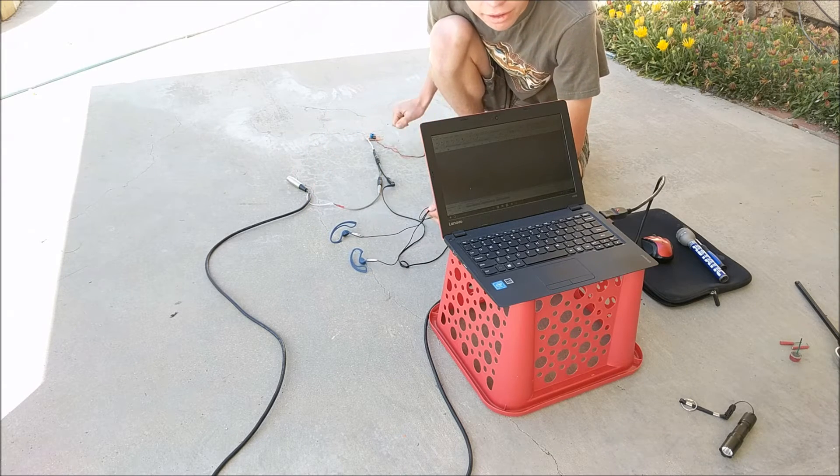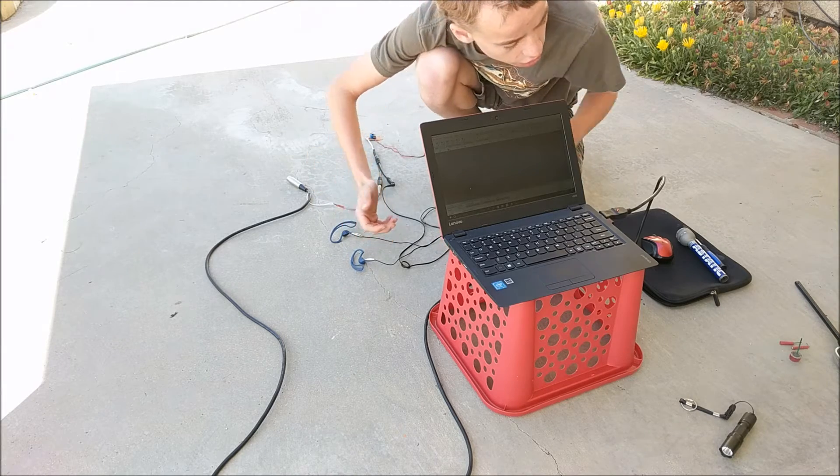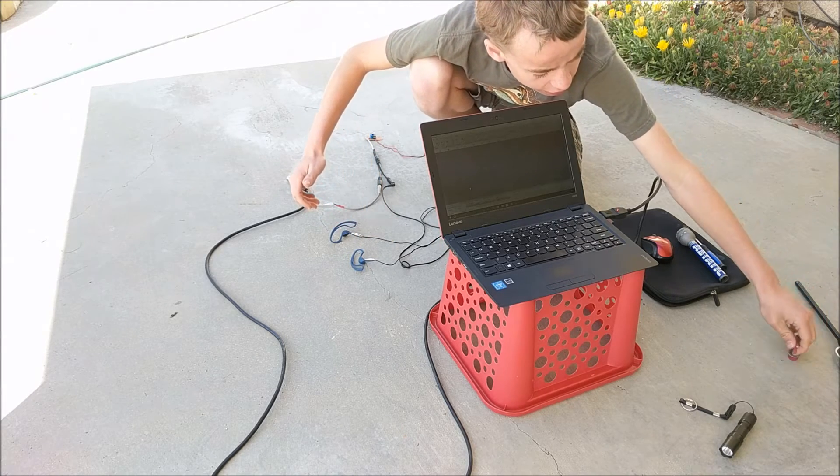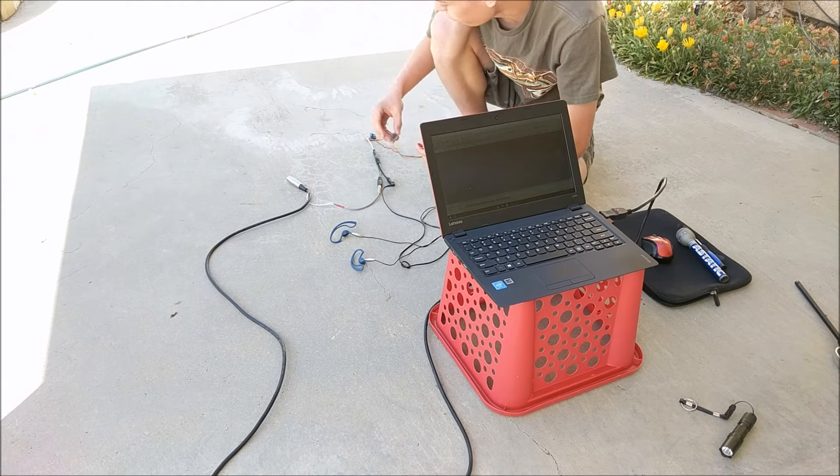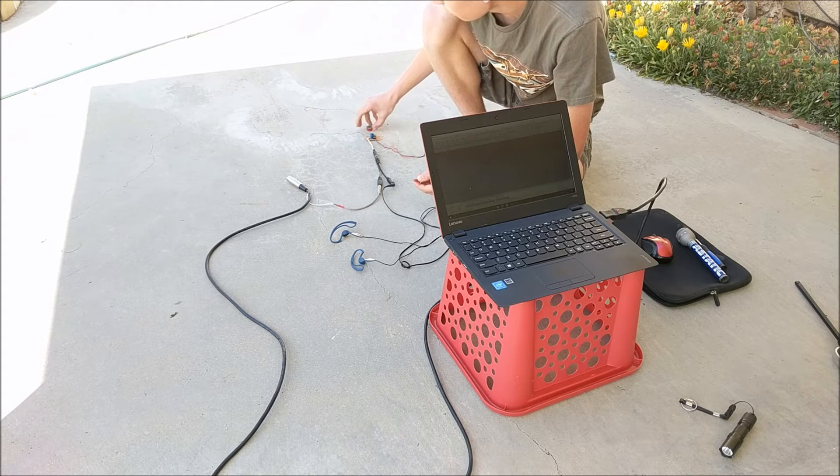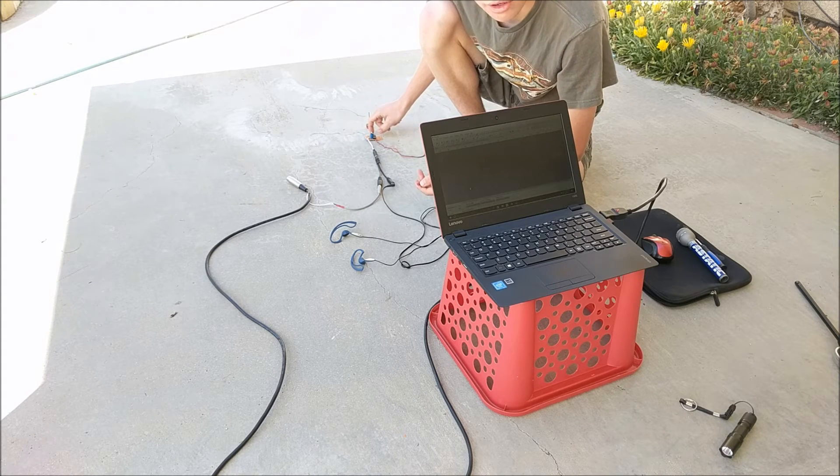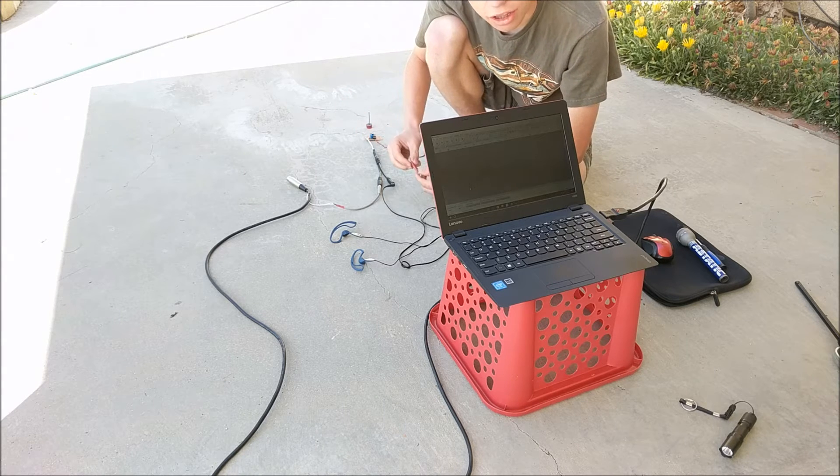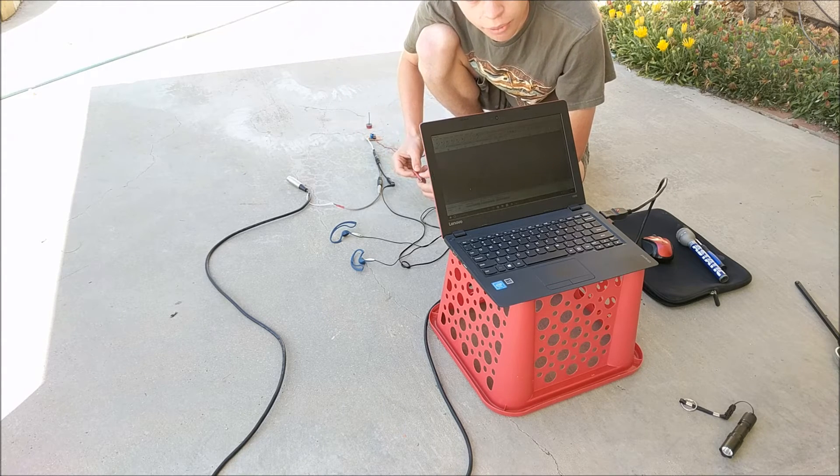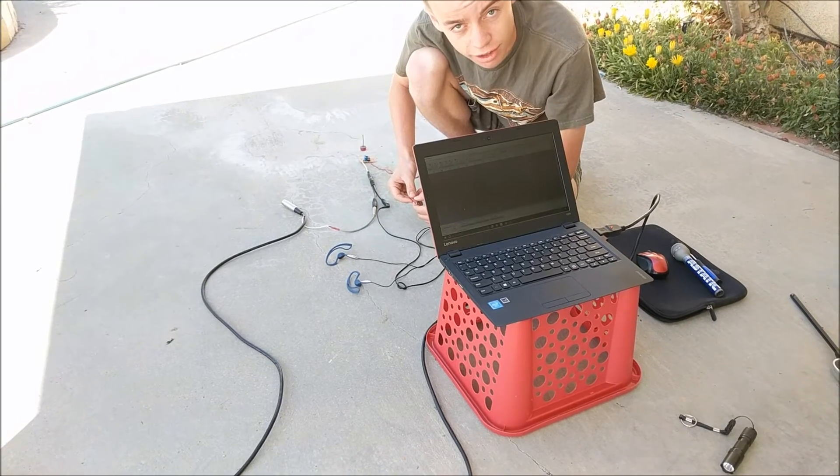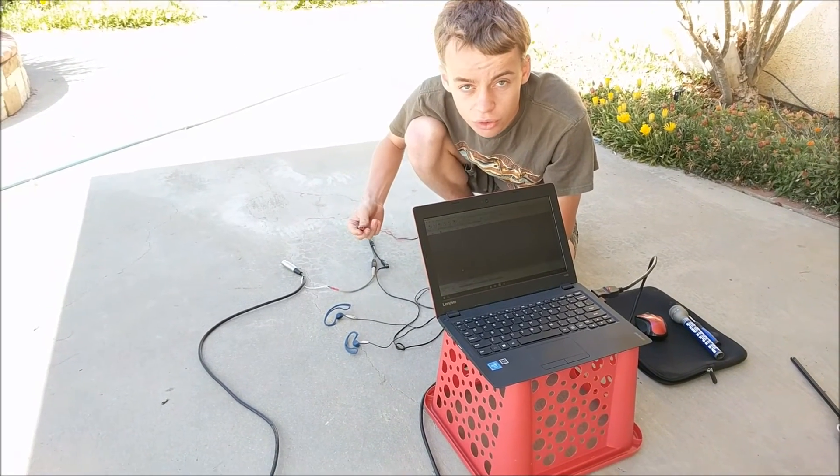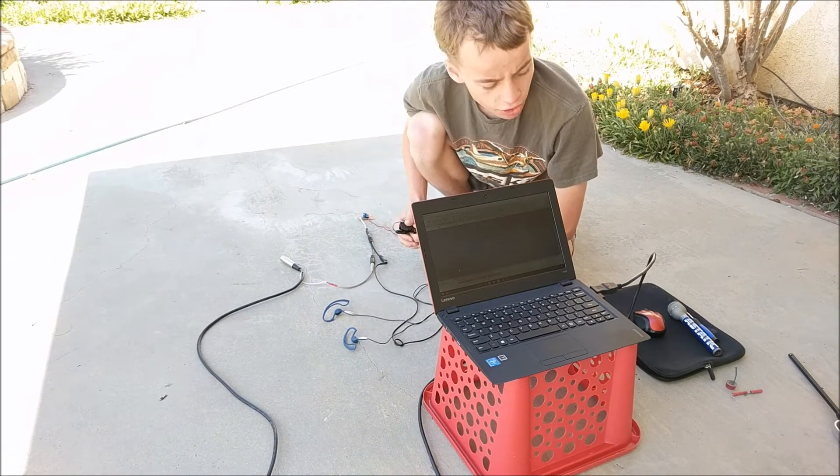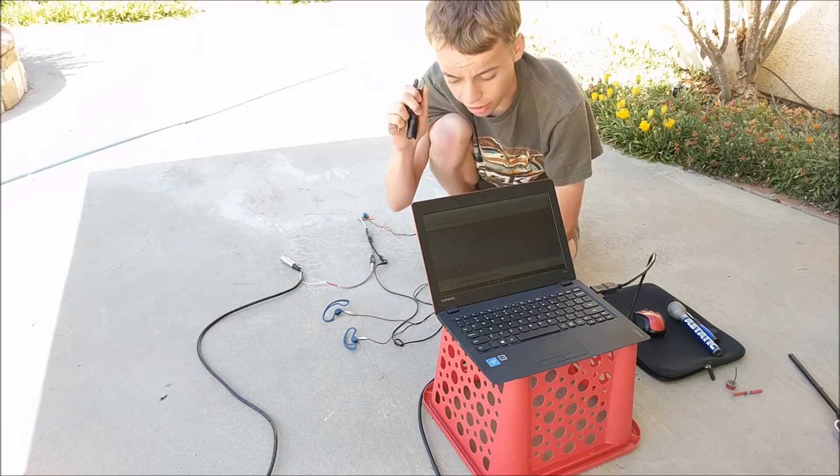What I will be doing is lighting off a few fireworks right in front of the LDR or light dependent resistor. We should not only hear the explosion of the fireworks, but we can also hear the light changes inside the fireworks, which would be very cool to hear. Here's just a flashlight shining on it.